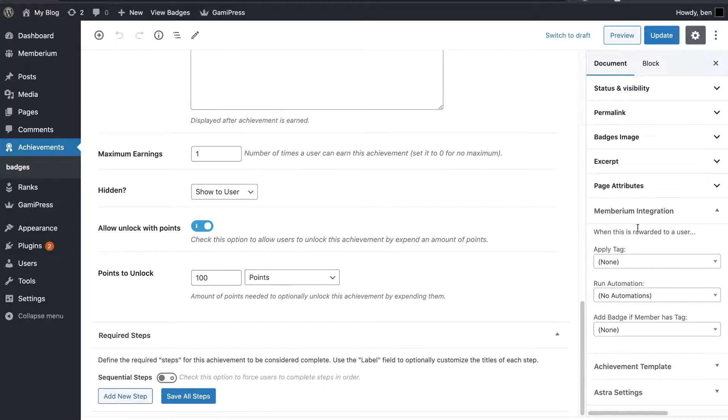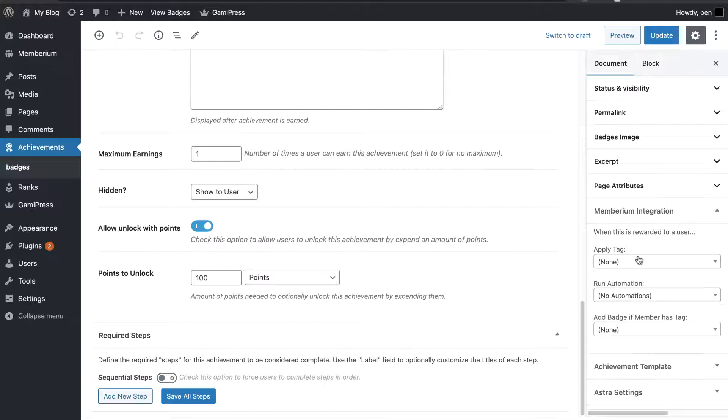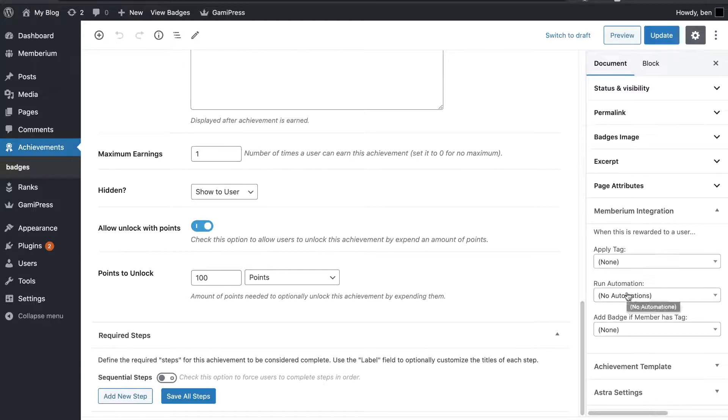Okay, so in my case, over here on the right-hand side, you're going to see the Membarium integration. If you have Membarium activated, this will show up. And you're going to have three options. You can apply a tag whenever somebody gets the achievement, or the badge in my case. You can run an automation.